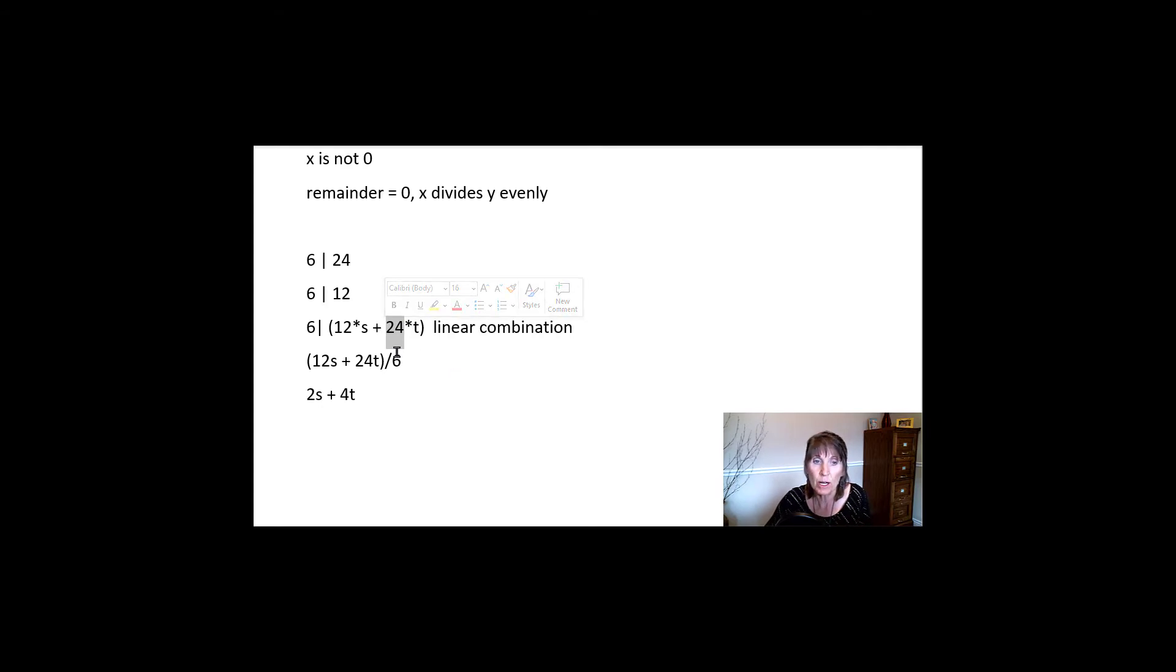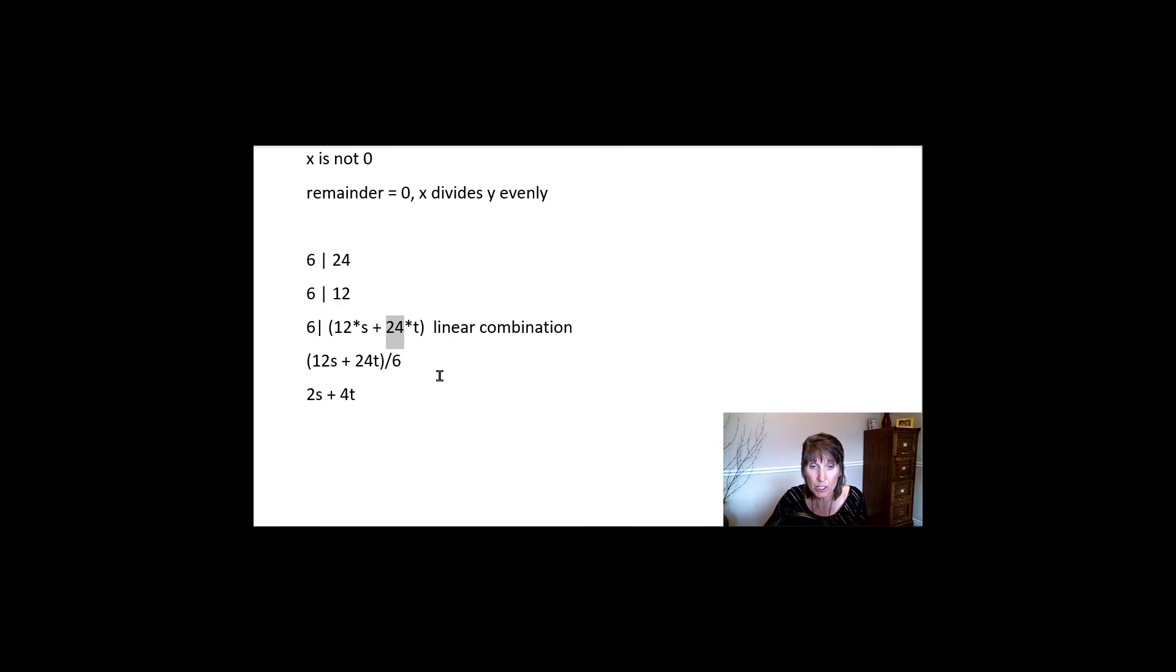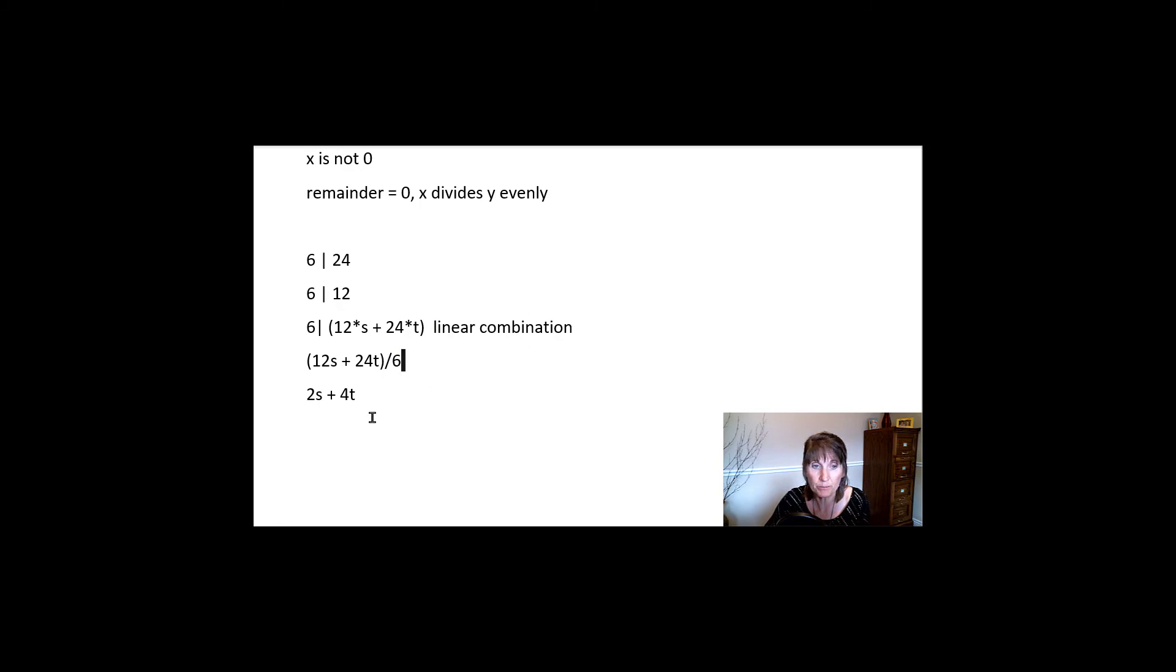Now it actually works with real numbers too, but we're focused right now on integer, right? On integer properties. So we're only going to talk about it when we're using integers with it. So that's called a linear combination.